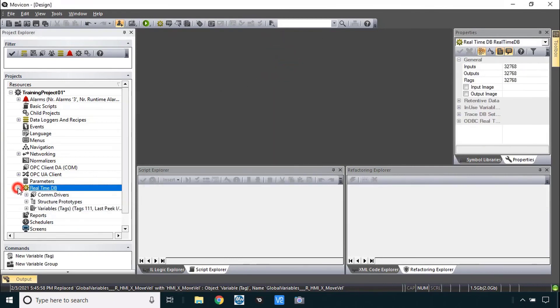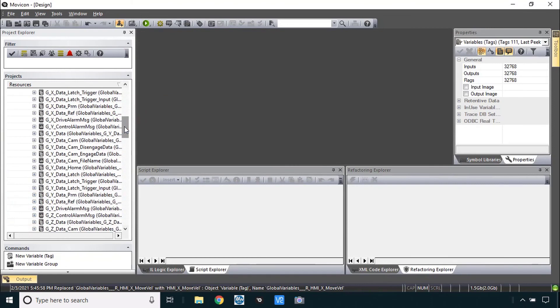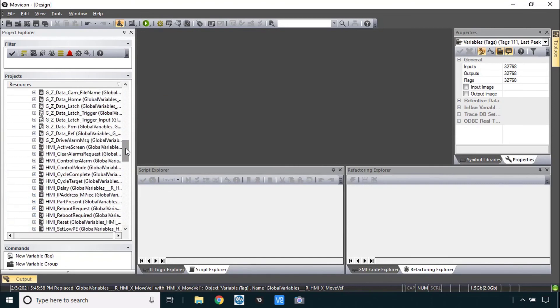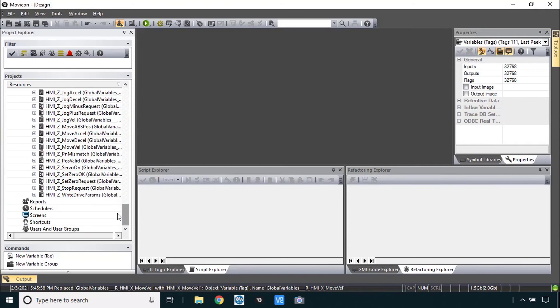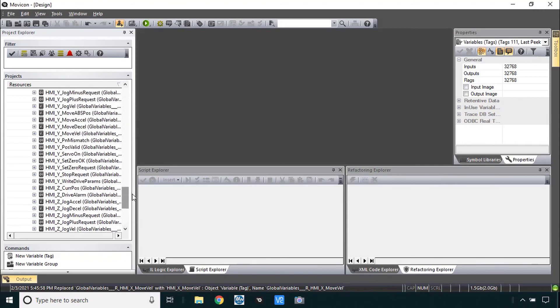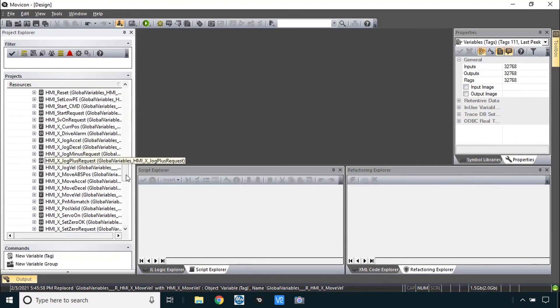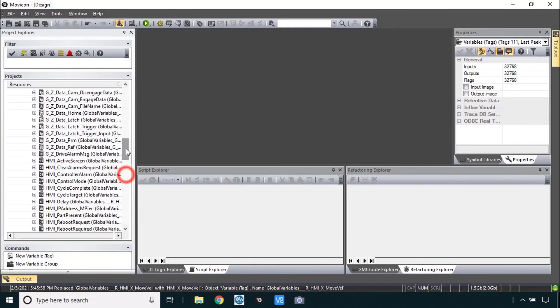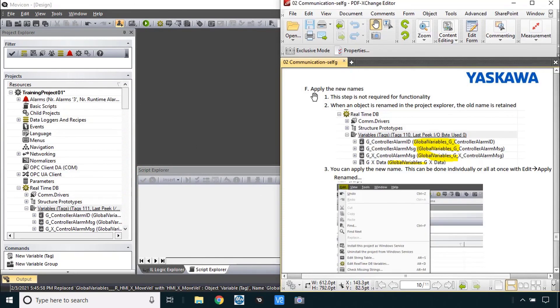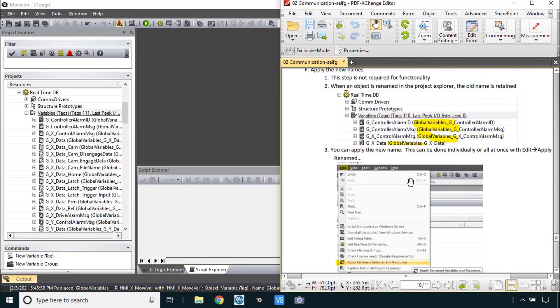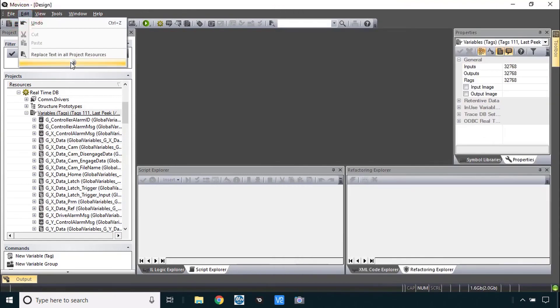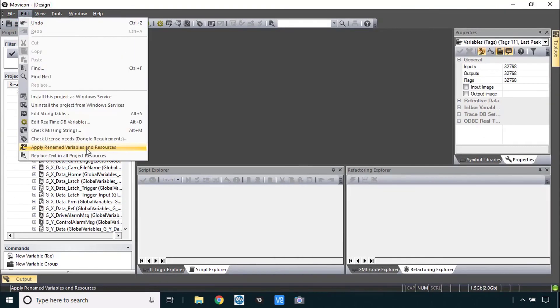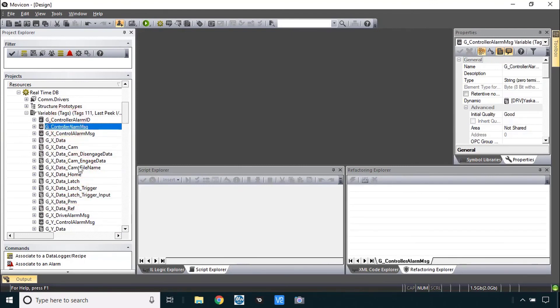I'll close this and just take a look at your real time DB with your variables. And they should all start with either G underscore or HMI underscore. And that will just make them a lot easier to work with. So you can recognize the distinguishing part of the name as you're configuring the HMI buttons. The last step here says to apply the new names which is not required for functionality. What's going on here is you see the old name is preserved and that's fine. But you can apply a new name here under the edit menu. Apply renamed variables. Edit. Apply renamed variables and resources. And now when you click on here it'll refresh. And you'll just see the simple name that is currently in use. So that's the end of this mini lab.